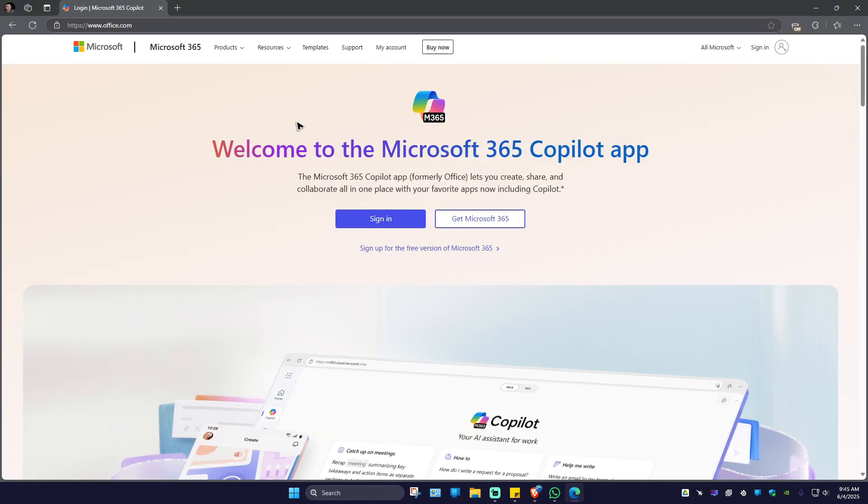Once it loads, go ahead and click on sign in and log in with your Microsoft account.